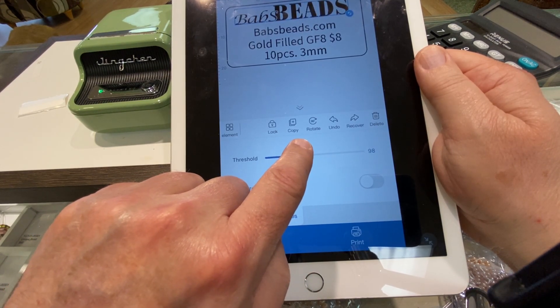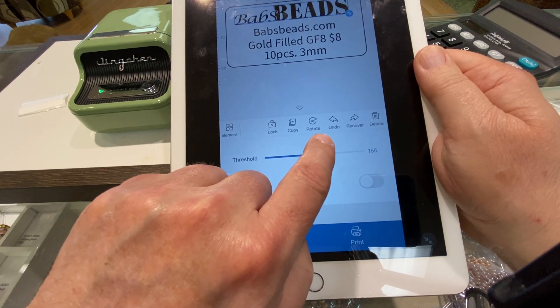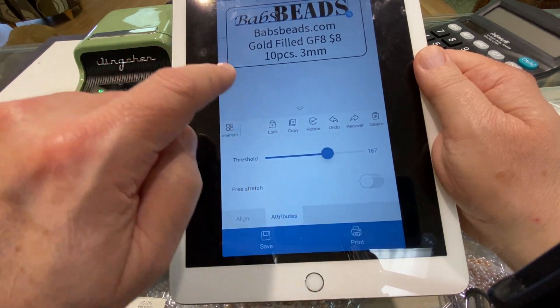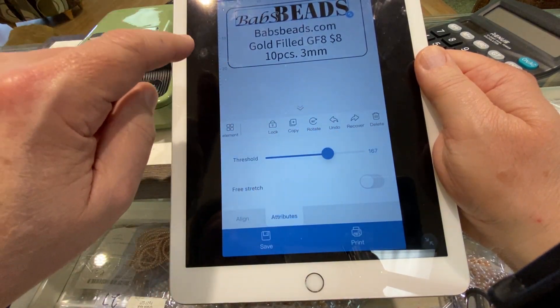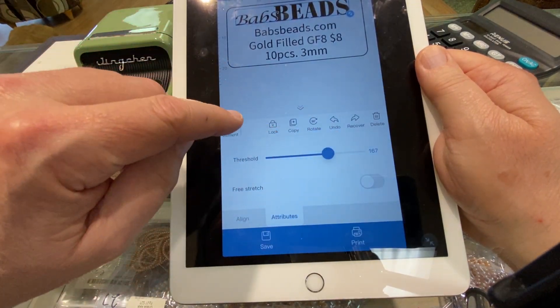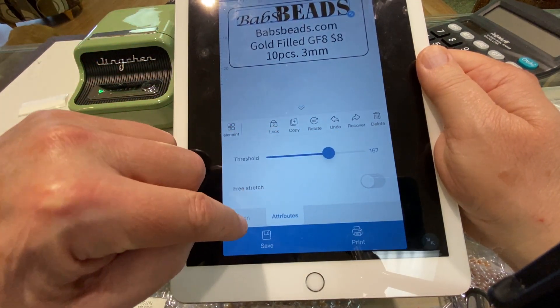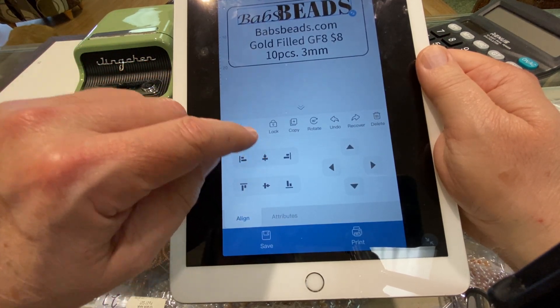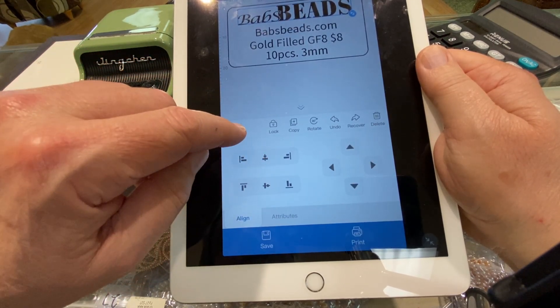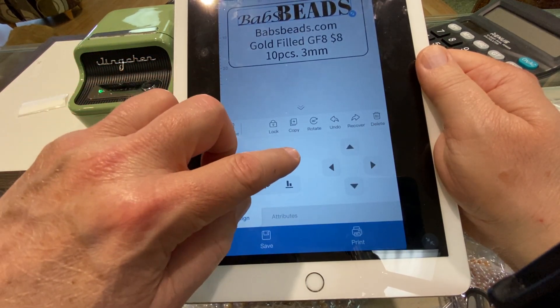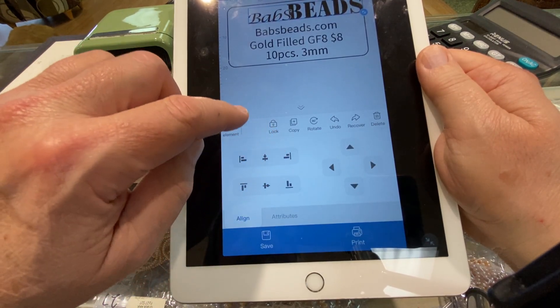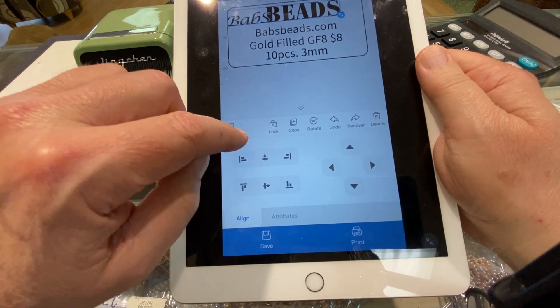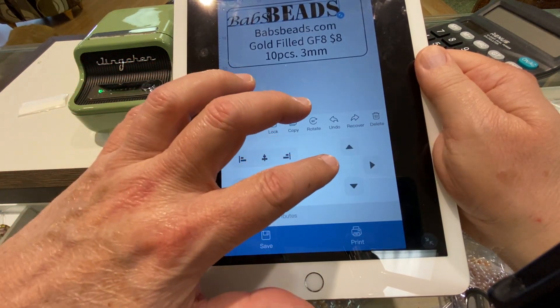We can go and change the threshold. And we can align it — there it is to the center, align to the right, align to the left.